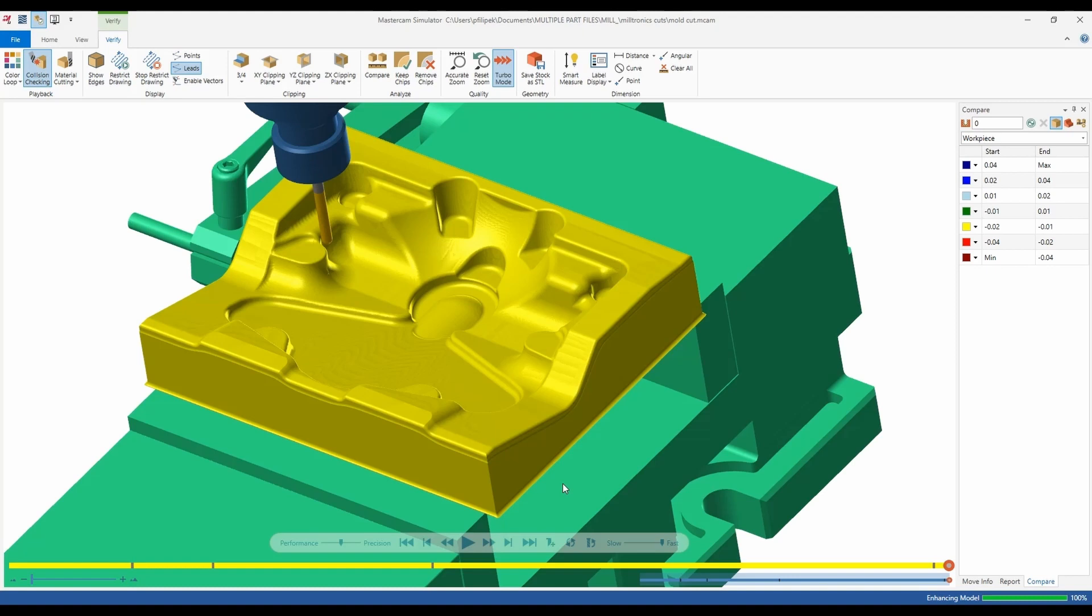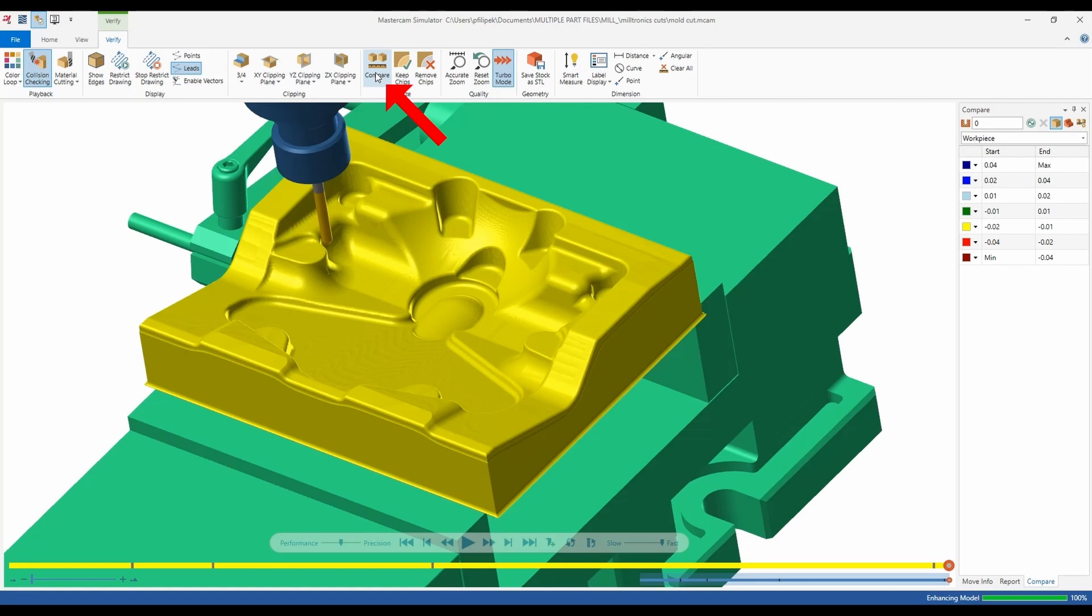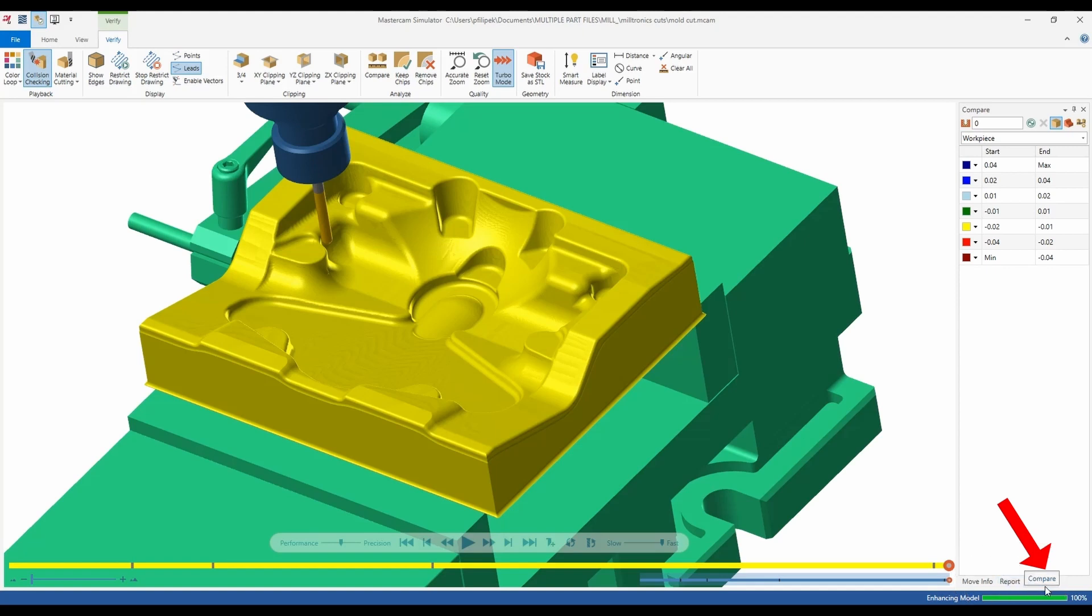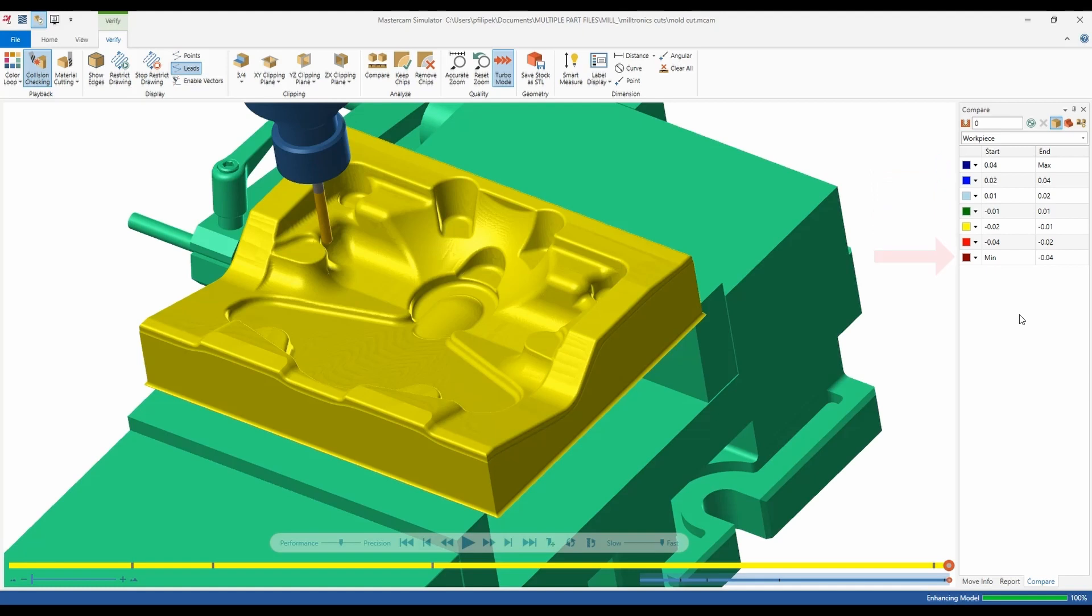So inside of Mastercam's verify in the verify tab up on top we are going to have an option called compare. Now when we go to compare it's going to open on the right hand side of my screen. If it does not open, down on the bottom you'll find it and it's called compare. So up here you're seeing a bunch of colors and different values and these are plus or minus values. A max on the dark blue and a minimum on the dark red.